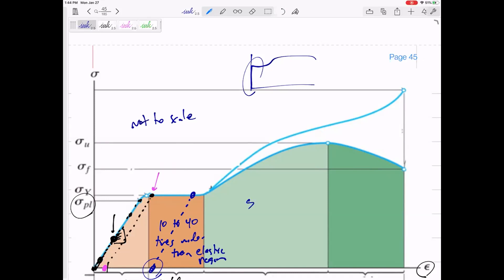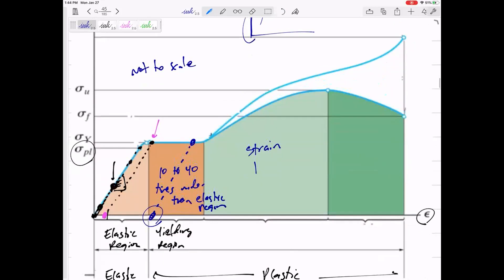After the yielding region is strain hardening. In the yielding region it really starts to stretch, but then it reaches a point where it almost hardens — it can withstand higher stress. It's like the material is stretching well, and then gets harder, requiring higher stresses to keep stretching. That's the strain hardening region.